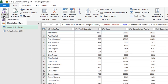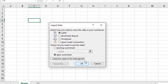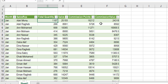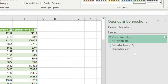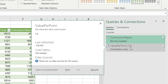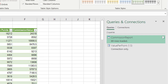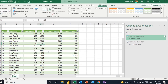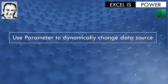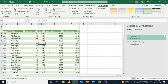My query is ready. I'll go to Close & Load > Close & Load To, select Table and Existing Worksheet at cell A3, and click OK. The table loads including the new commission value column. In the Queries & Connections panel, I have two items: my query and the Value Per Point parameter with its current value in brackets. You can double-click to change the value, which will be reflected after a refresh.